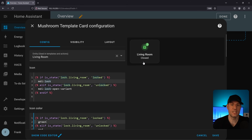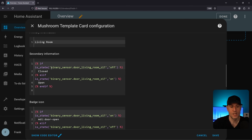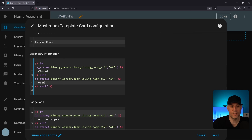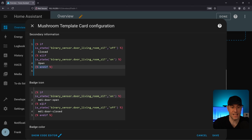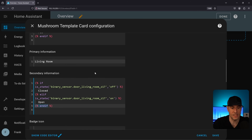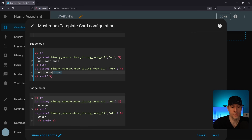I want to display all information on one template card — one door, one lock, open or closed. In the secondary information I check the sensor: if it's off, display 'closed'; if it's on, display 'open.' I also added a badge that shows 'open' or 'closed' with green and orange colors. The logic is essentially: if, else if, else. You don't need to know programming deeply — just understand that if it's not the first condition, check the else statement. I did the exact same thing for badges and colors.